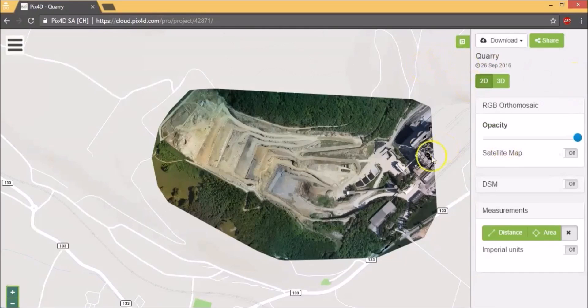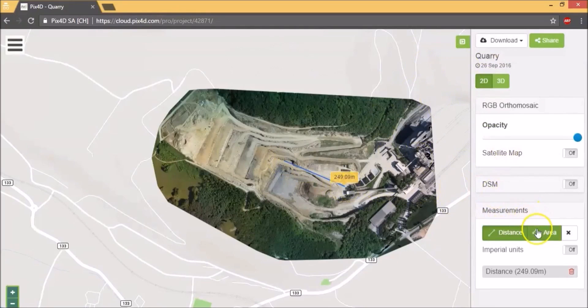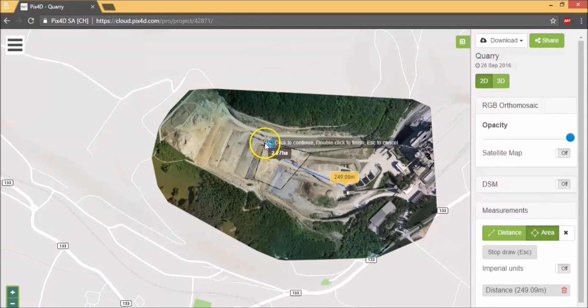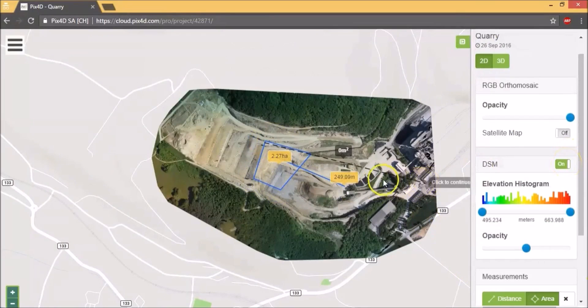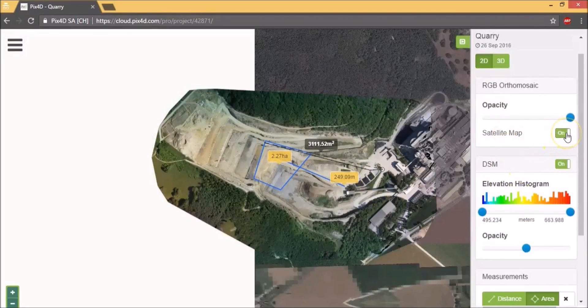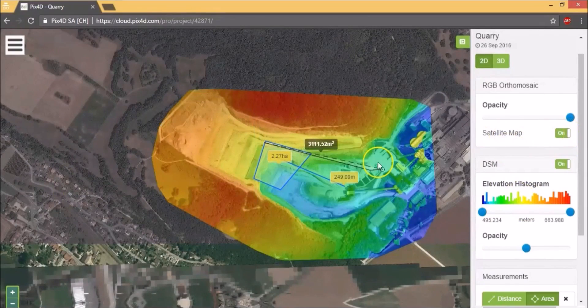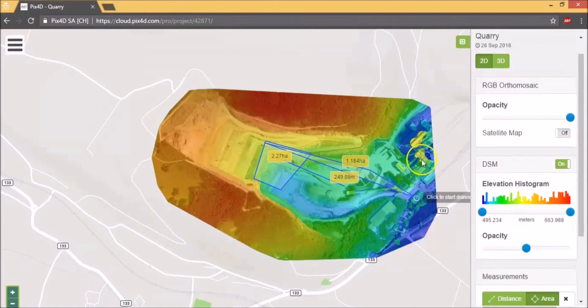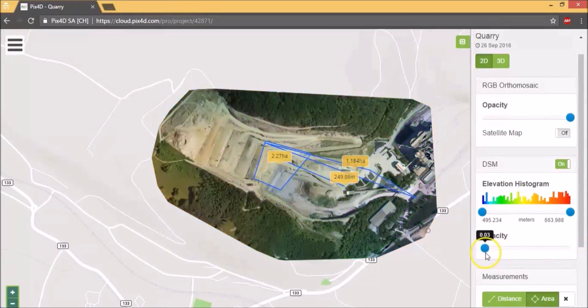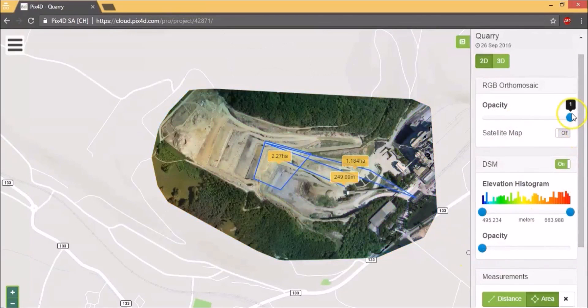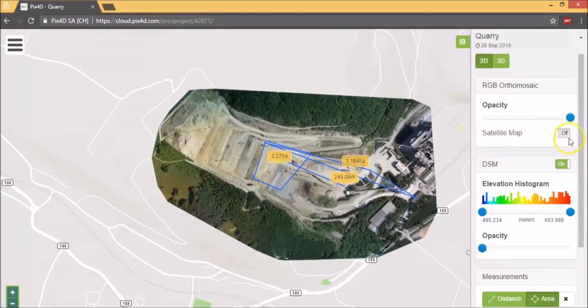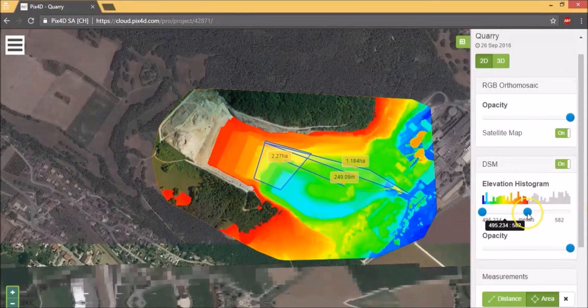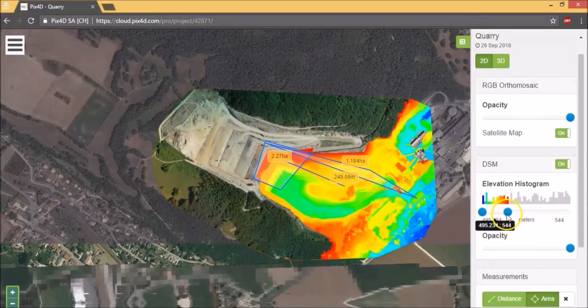You can use this interface for distance measurement and area measurement. You can toggle the elevations map and the satellite image as well. With the DSM, you can adjust the opacity from 0 to 1. 0 makes it completely invisible and 1 makes it fully visible. The same can be done for the orthomosaic. You can adjust the histogram of the DSM and show only a range or a certain range of the elevations.